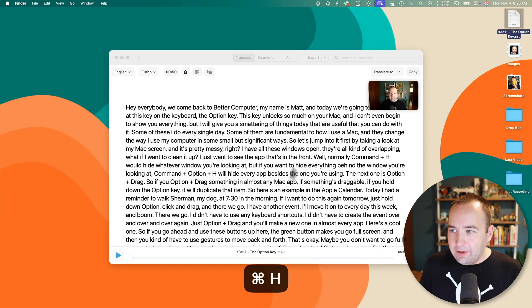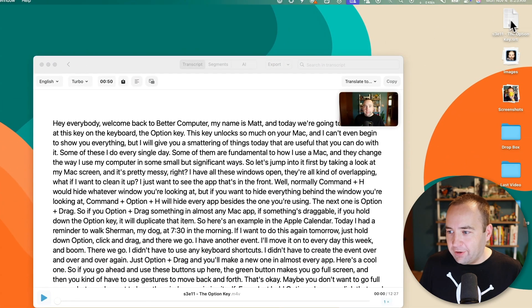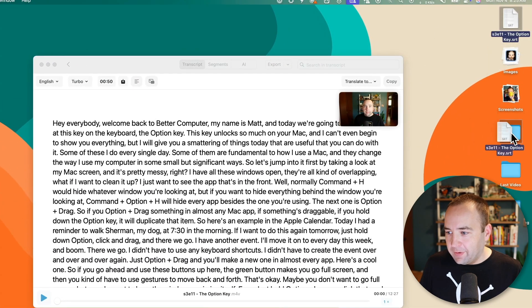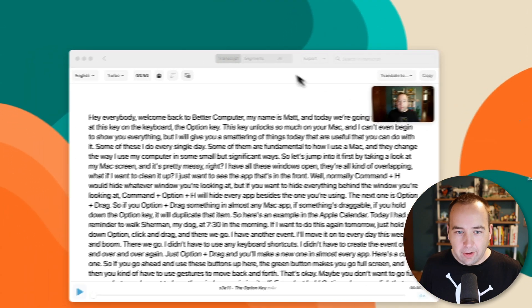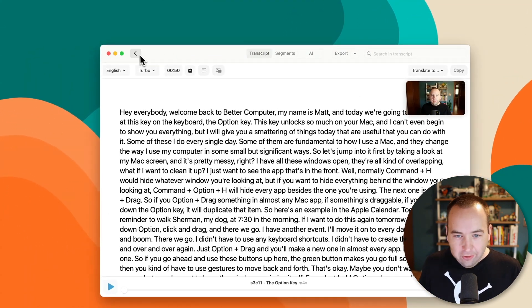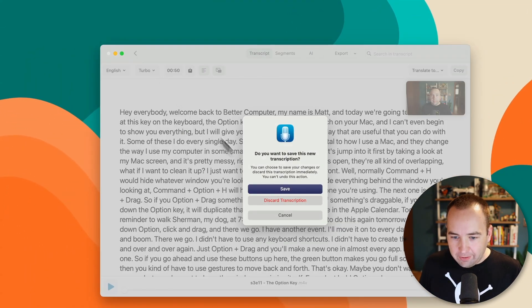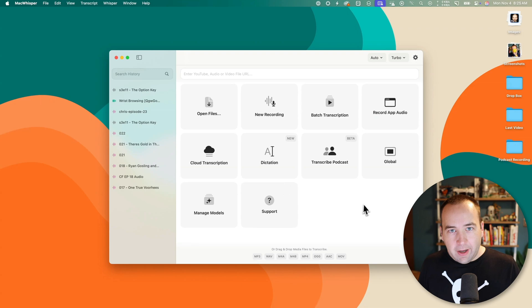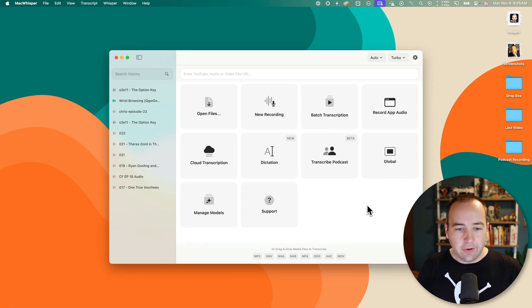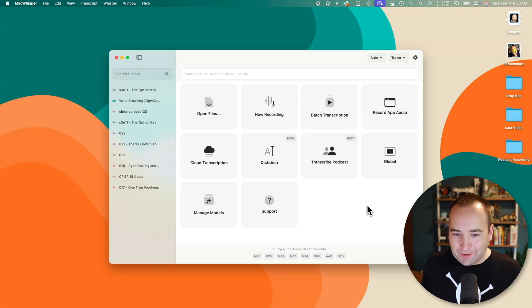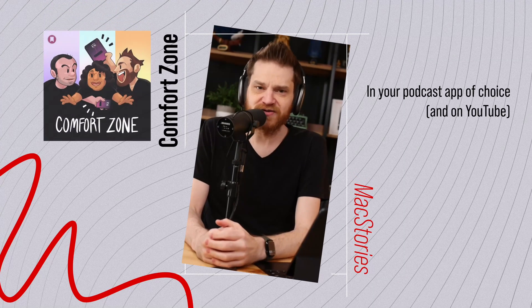It's quite impressive what it's able to do. And then I just basically save that and upload it as part of the YouTube thing. Additionally, I record a podcast with Chris Lawley and Neil Leon. It's called Comfort Zone — it's a Mac Stories podcast, and it's a lot of fun. Link in the description to that as well.